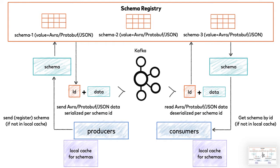This way, when a consumer is decoding the message later, the ID can be read from the message, the schema can then be fetched from the schema registry, and the message can be decoded with confidence.